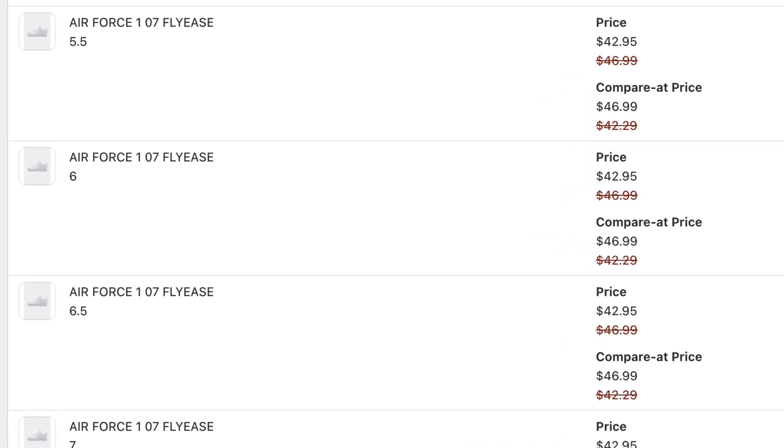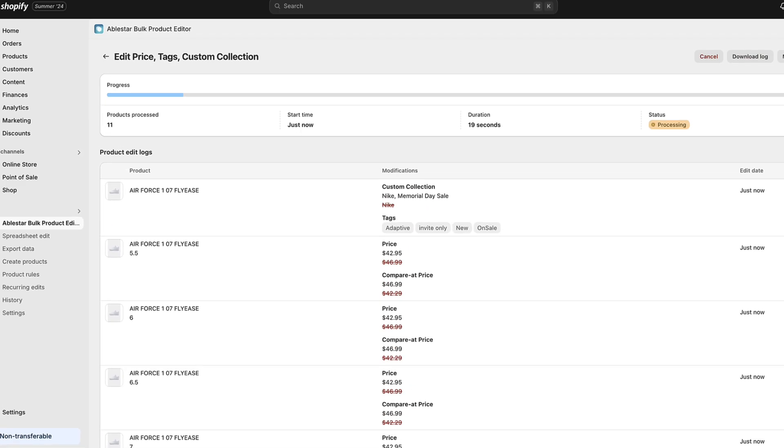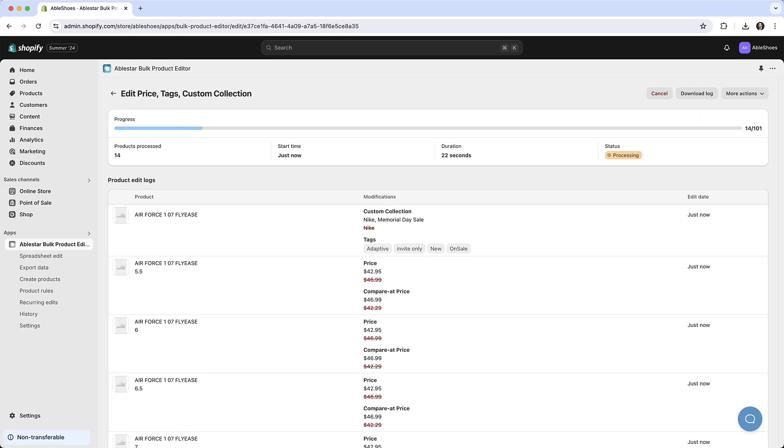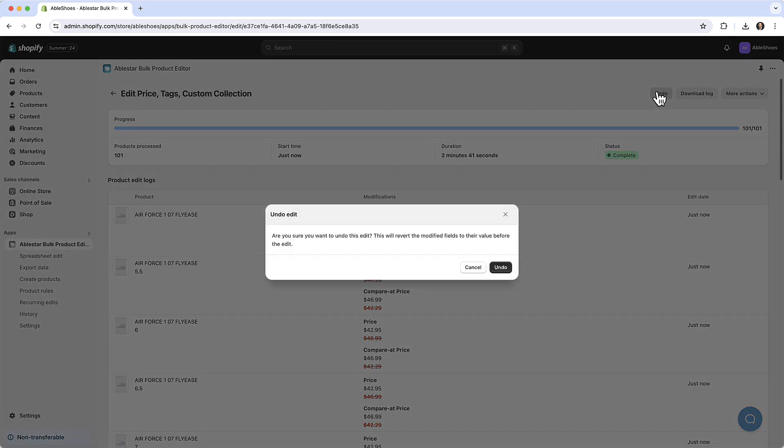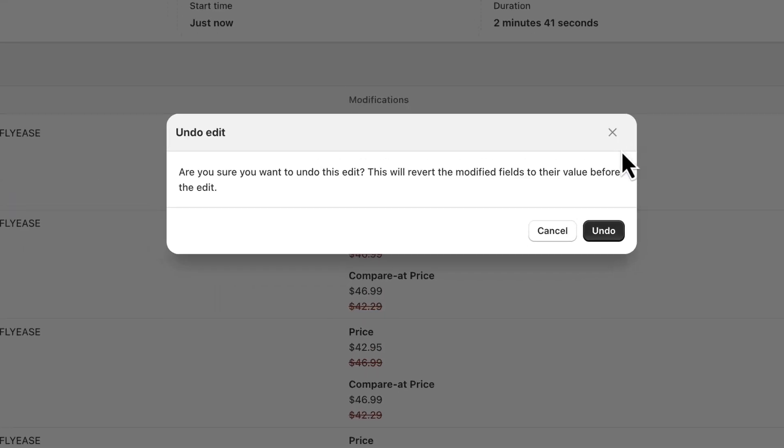For every product field the app modifies it keeps a copy of the value of that field before and after the edit. This allows you to quickly revert or undo the edit if needed. For example after the sale finishes we can undo the edit to revert all the prices back to their values before.